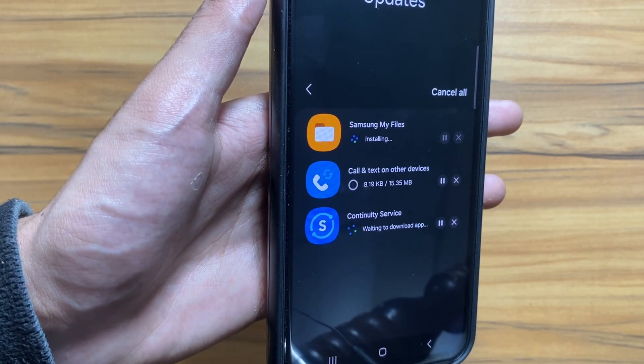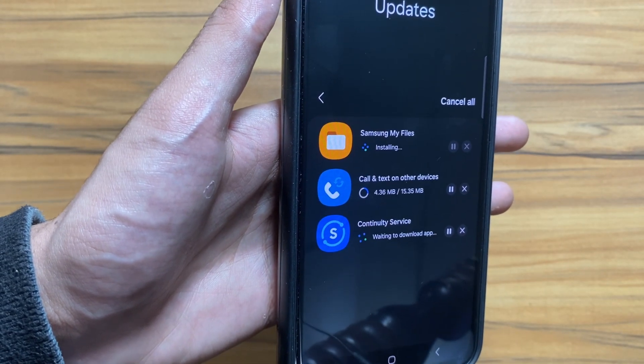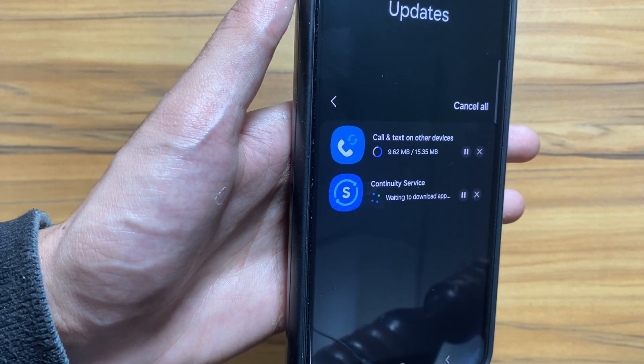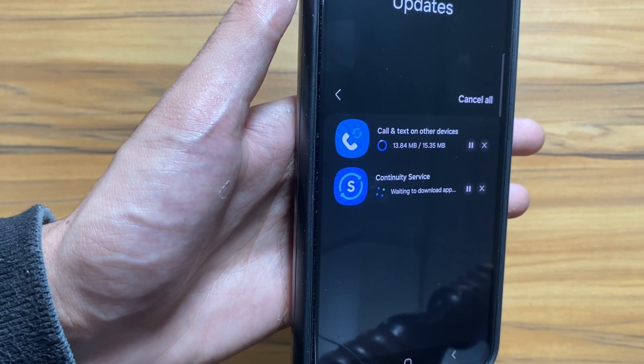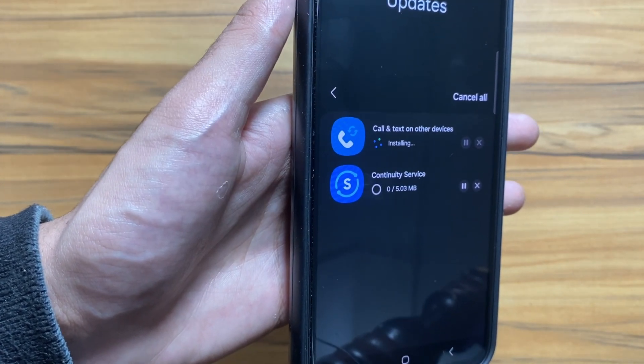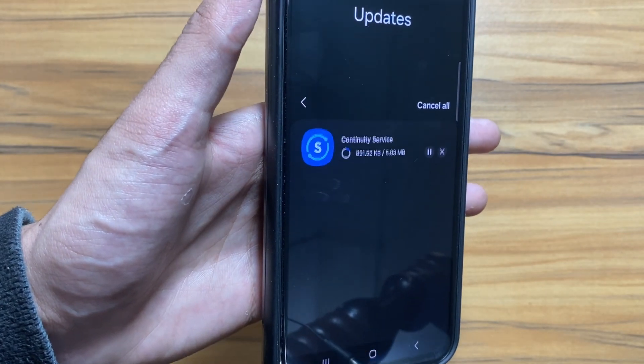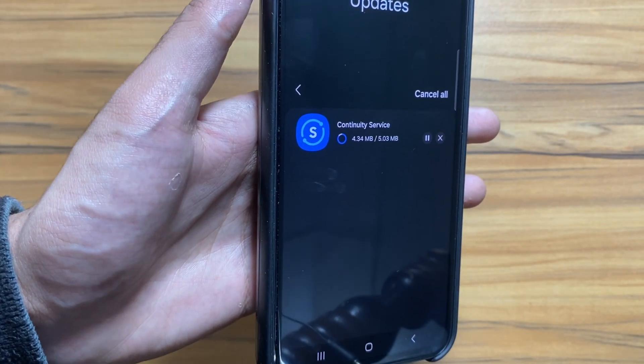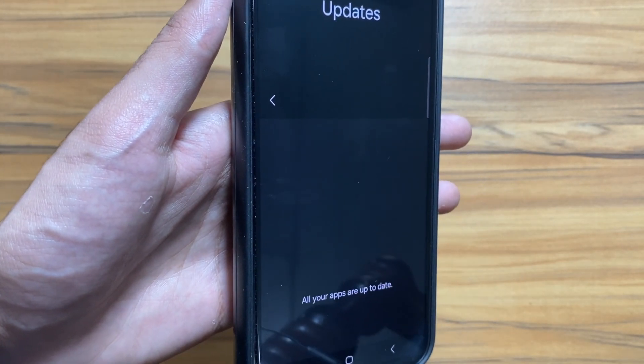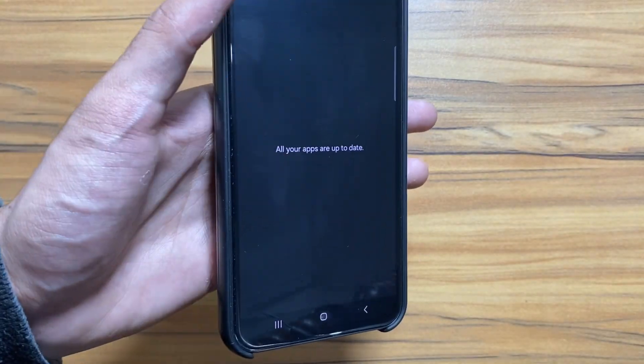If you want to see a side by side comparison of One UI 6 versus One UI 5, the link will be in the description. Also if you want to check out some security features of One UI 6, the link will be in the description for that as well.